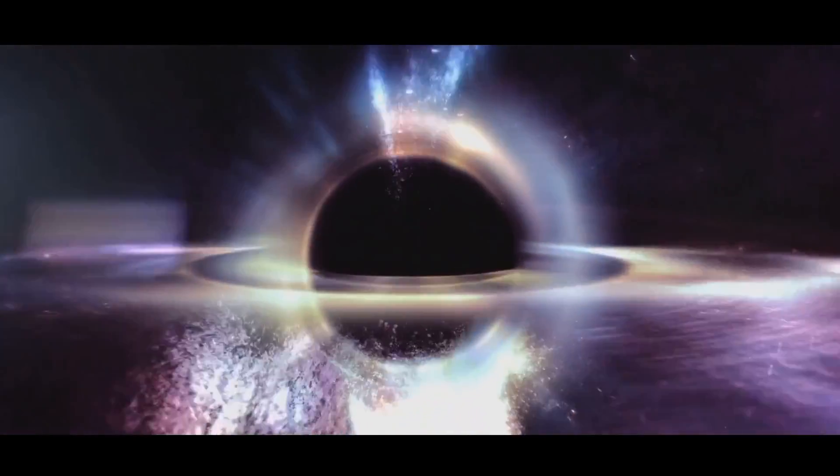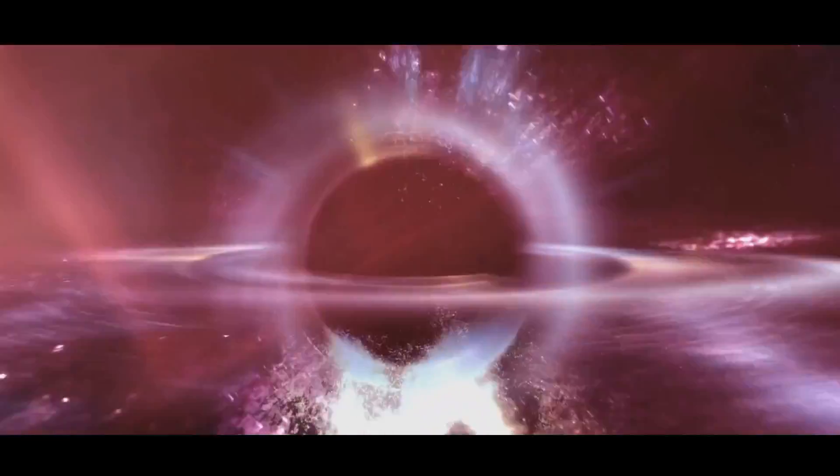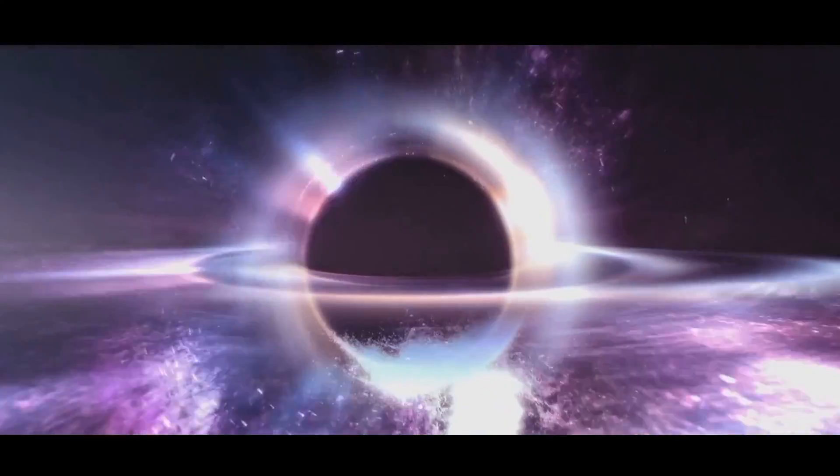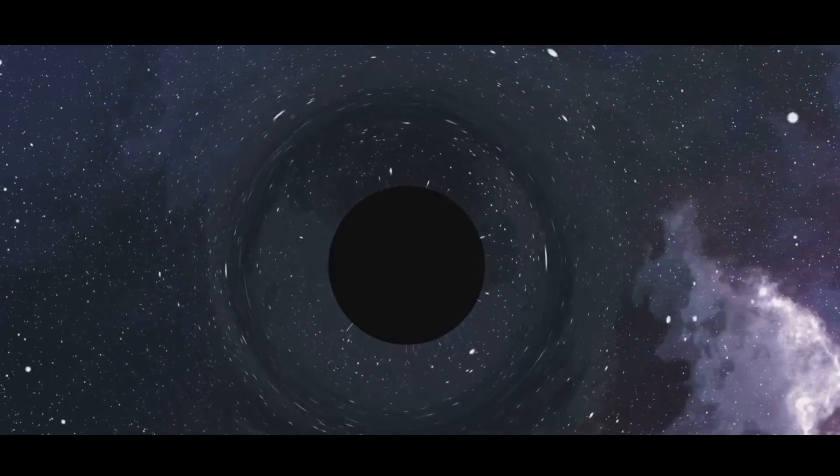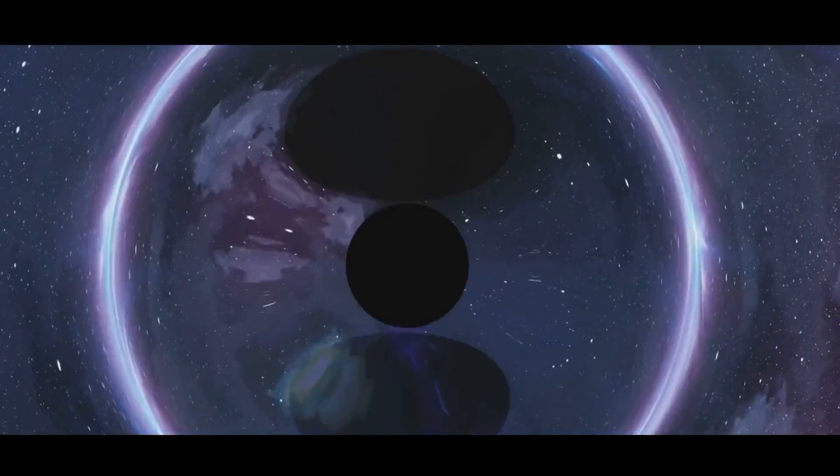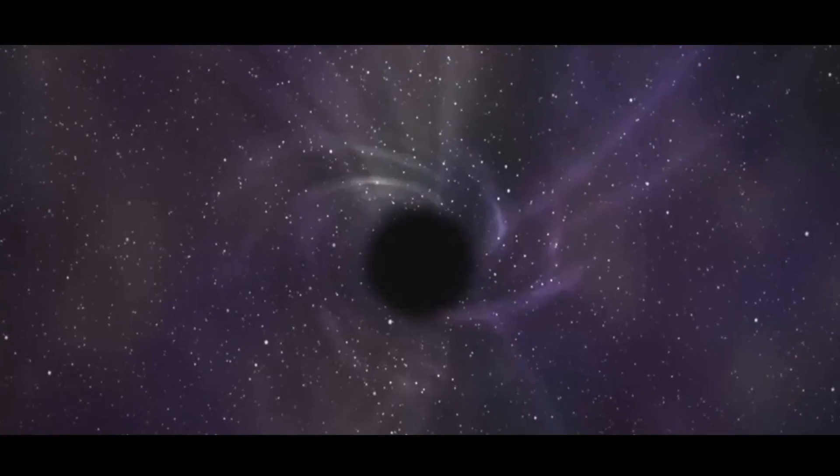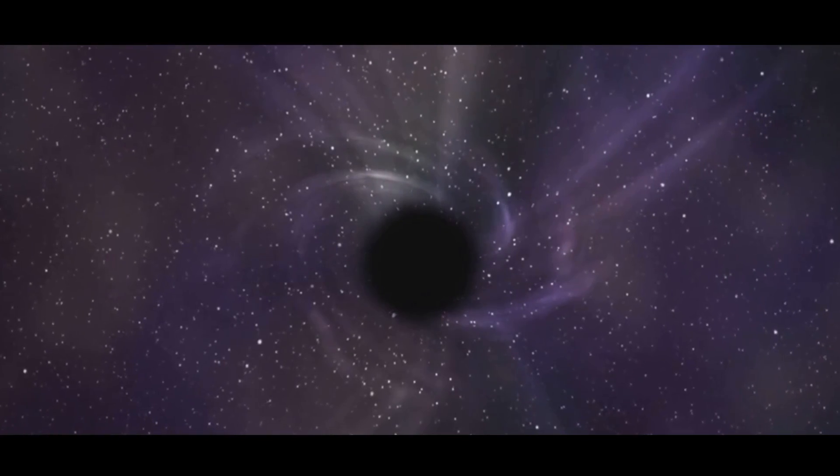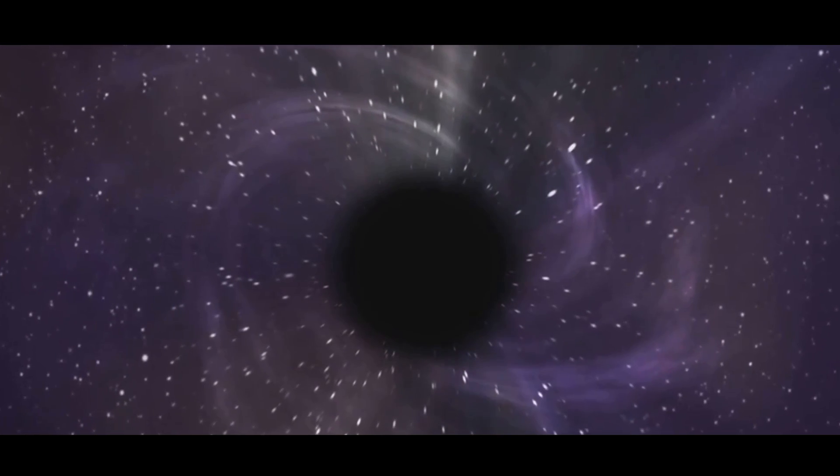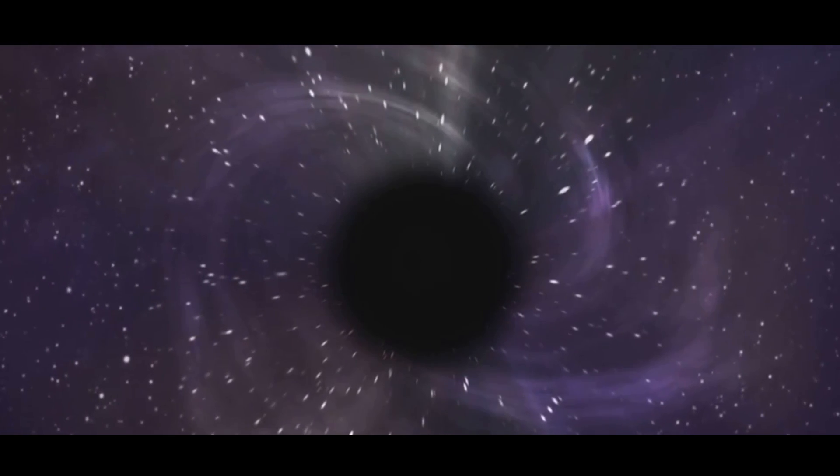Another implication is the possibility of multiple universes, or a multiverse. If black holes can give rise to new universes, then our universe could be just one of many. Rethinking space and time in this way also has practical implications for future research. By examining the behavior of black holes and their interactions with space-time, we can gain a deeper understanding of the universe.